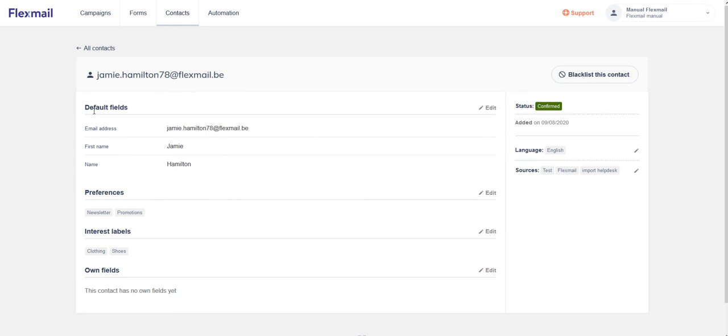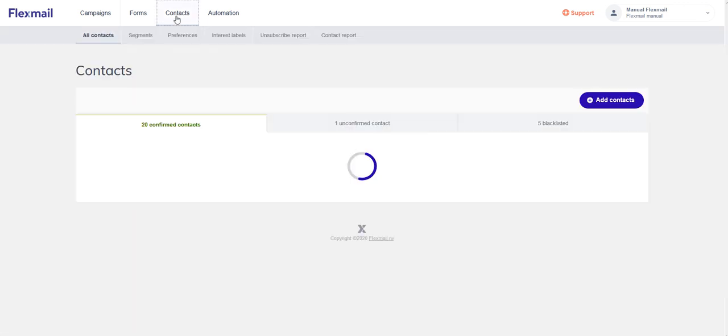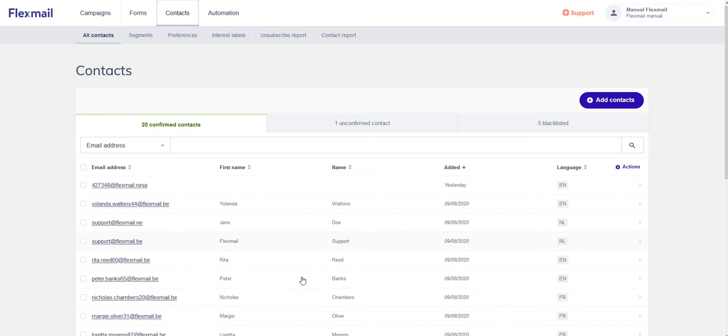And this is the way to add contacts to Flexmail. If you still have any questions, don't hesitate to contact us. Thank you.